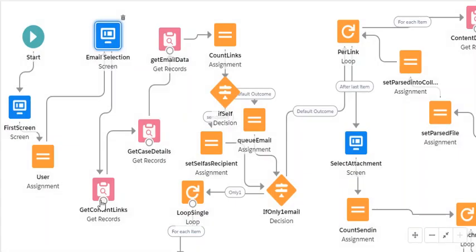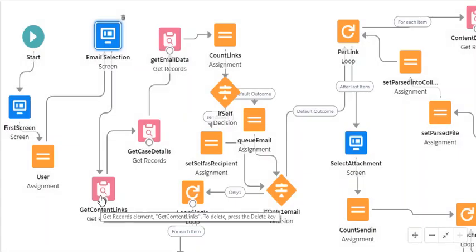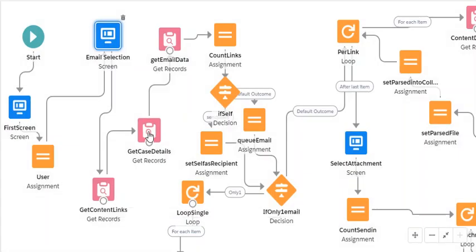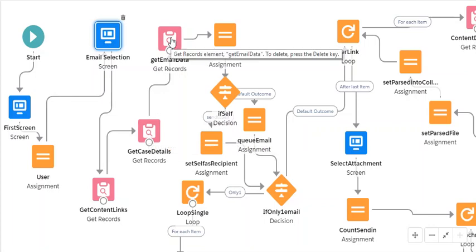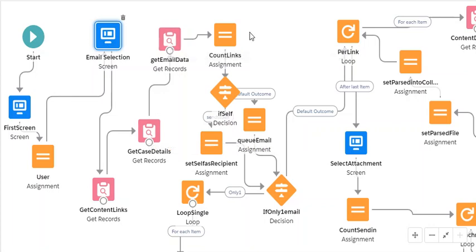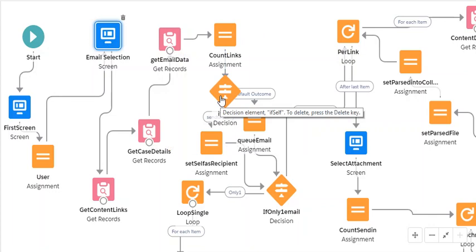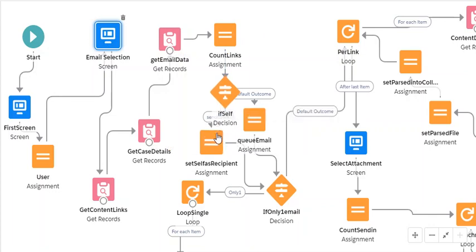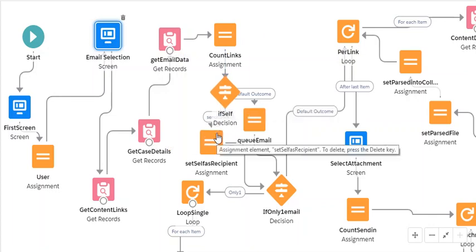And then we pull all the content links, we pull the case details, and we pull the email data for the body later. We assign an account. Very simply what this does is it sets the variables for who's going to receive the emails.